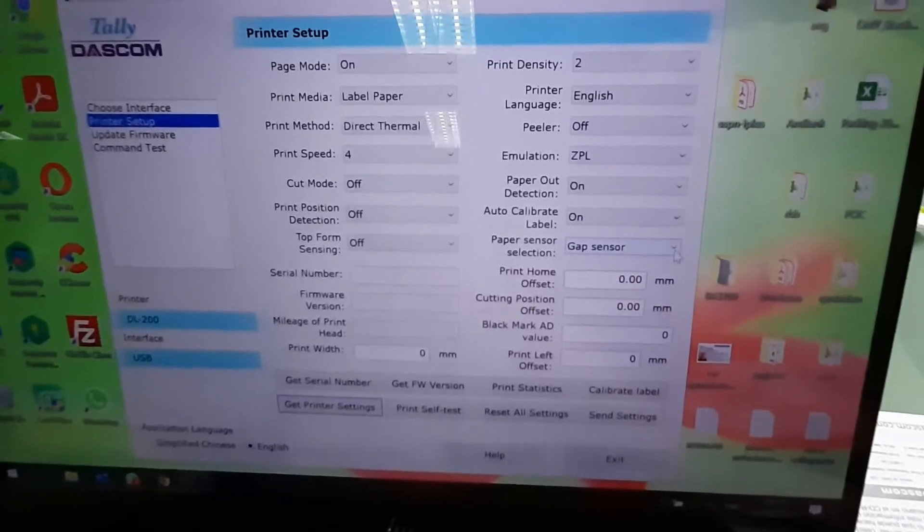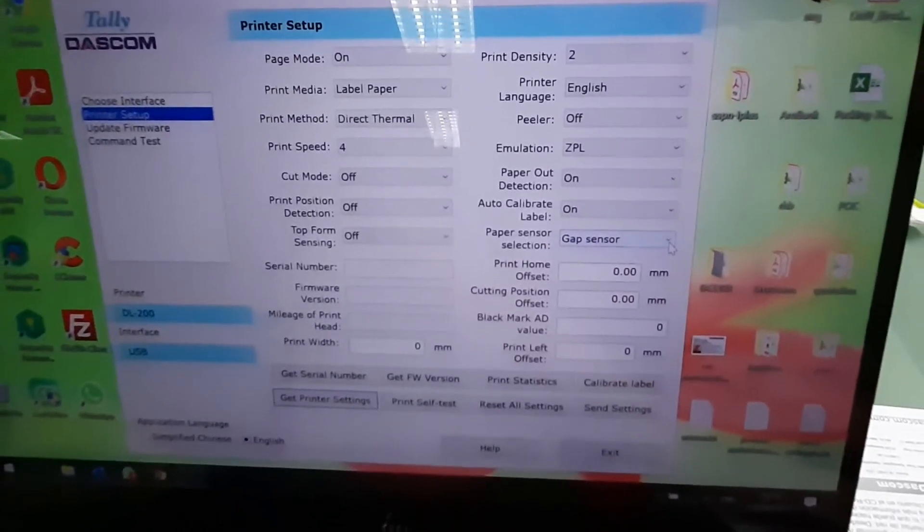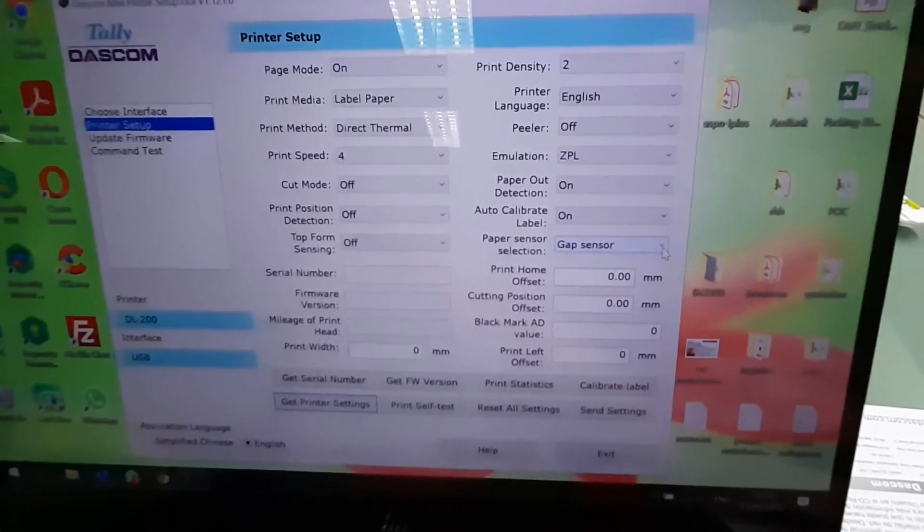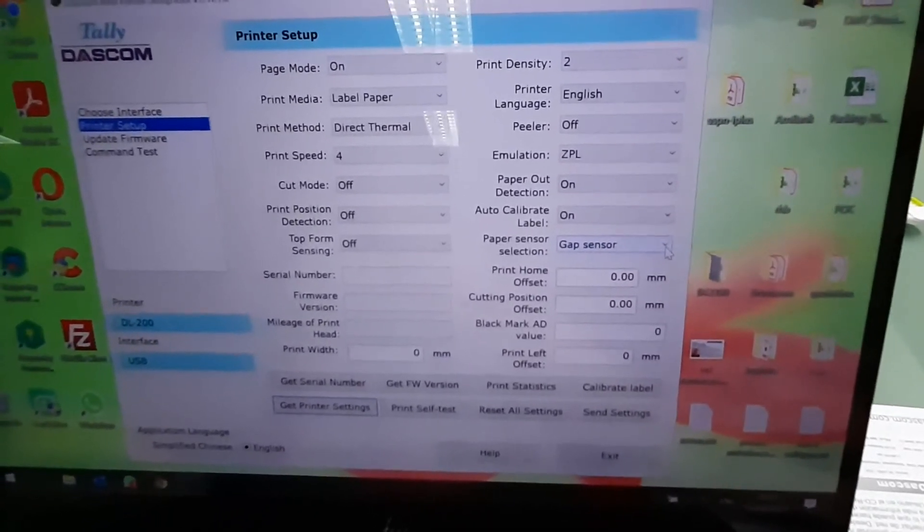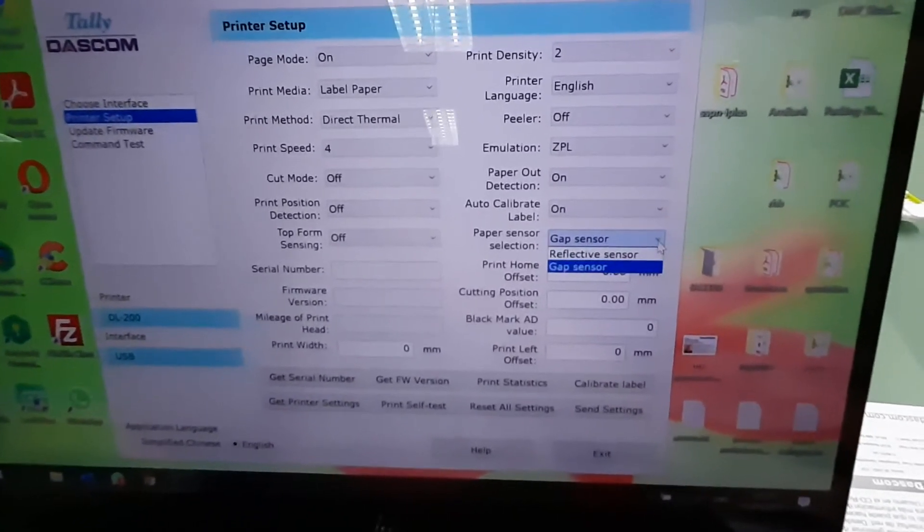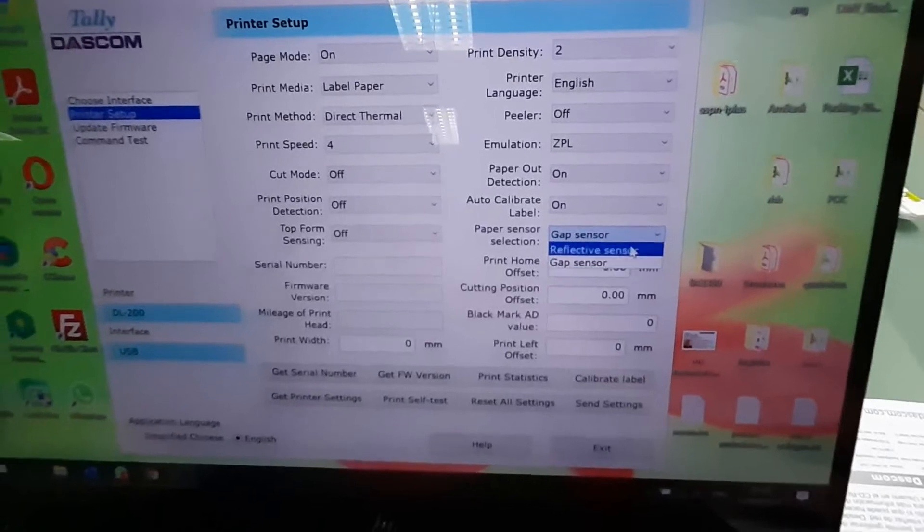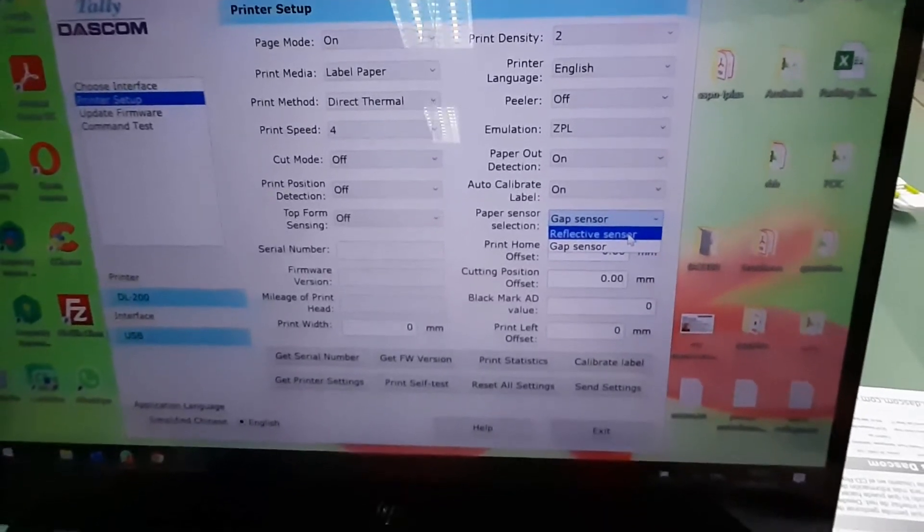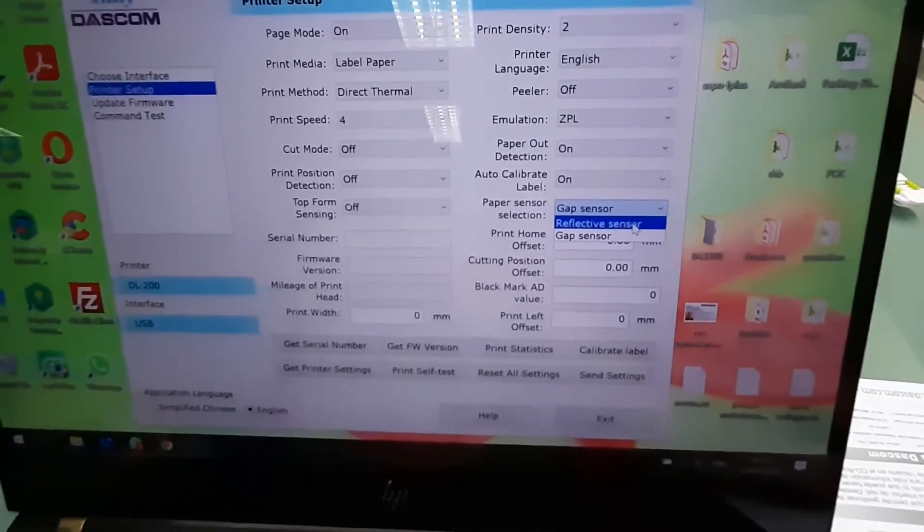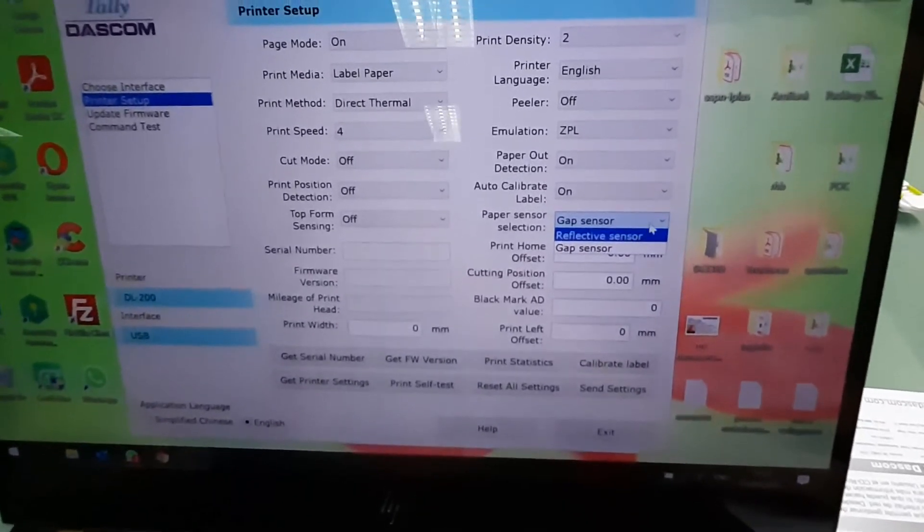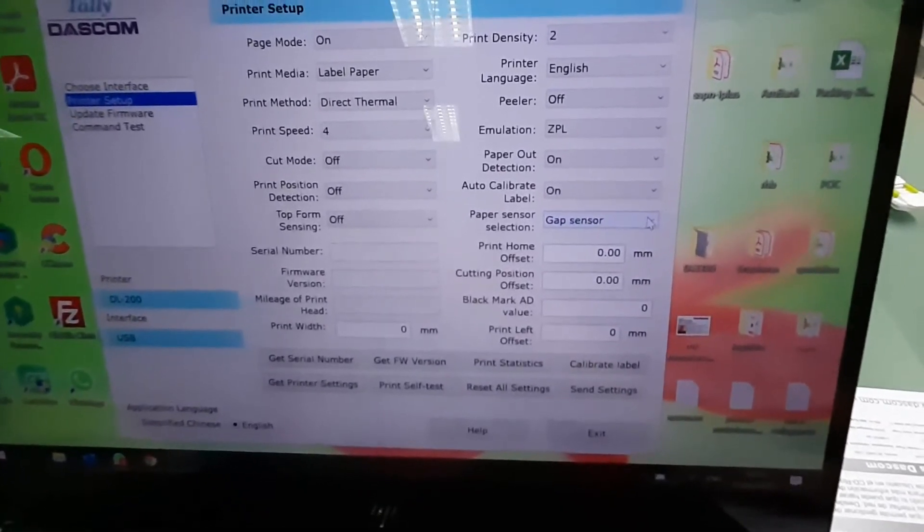Anything that has silver, reflective or black mark, use reflective sensor. Back to here.